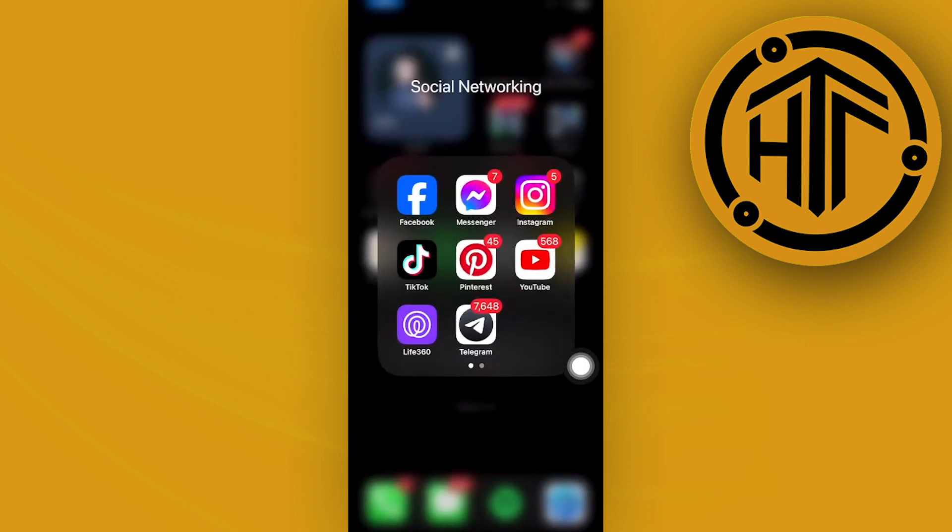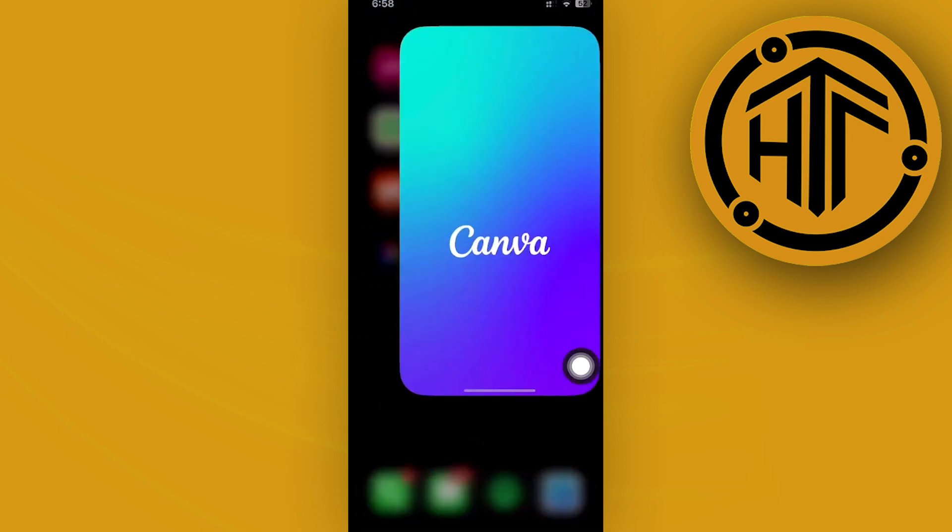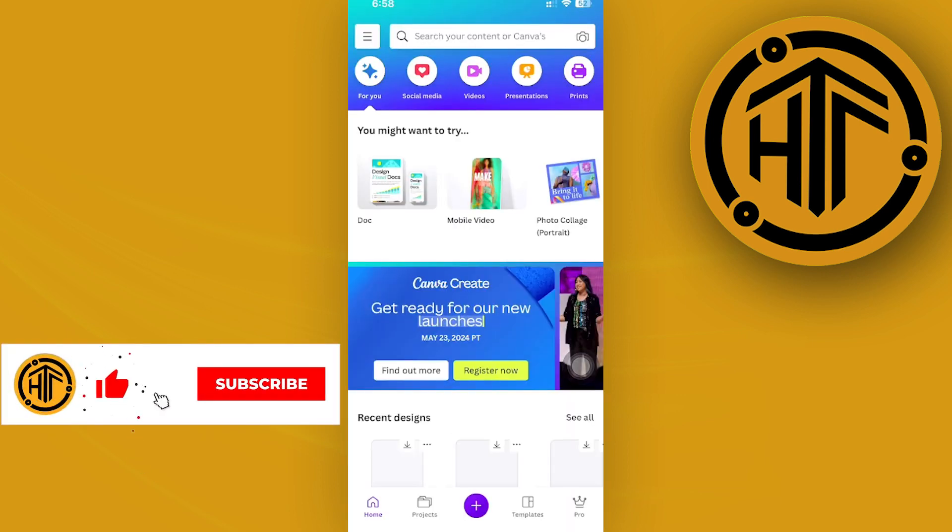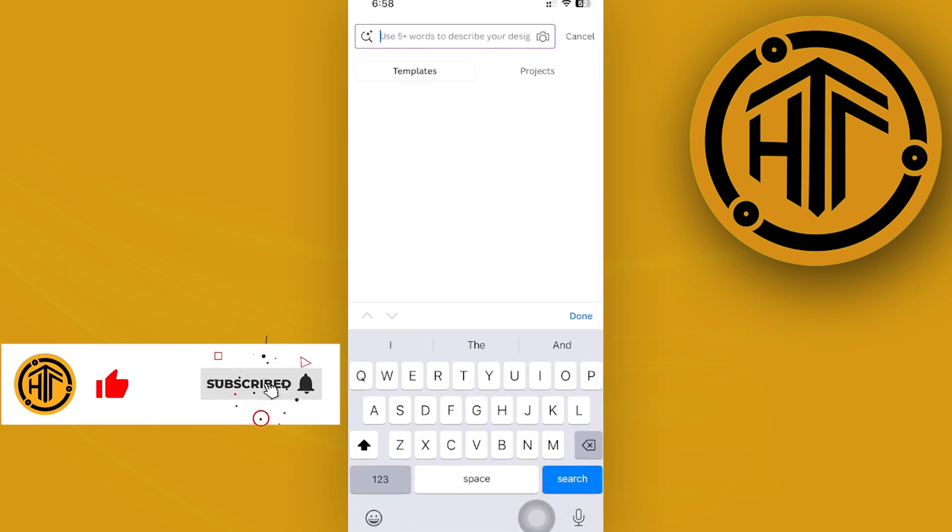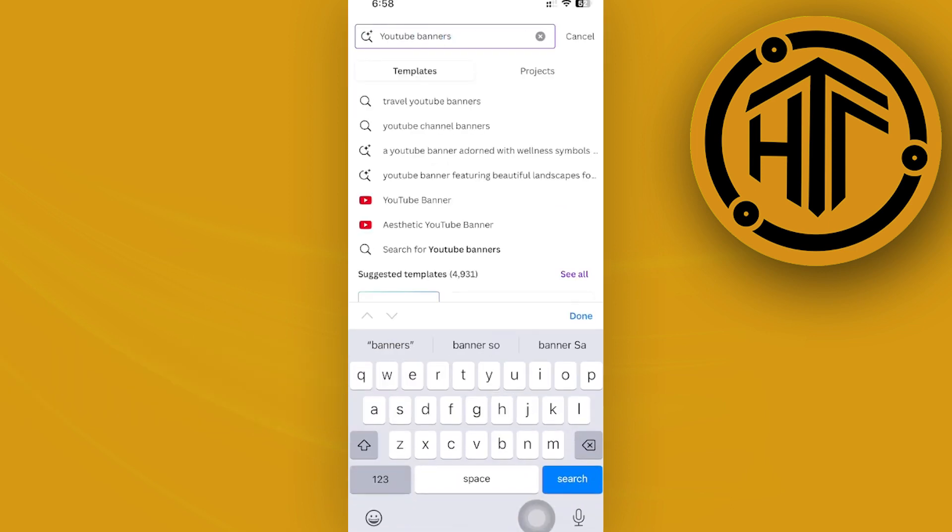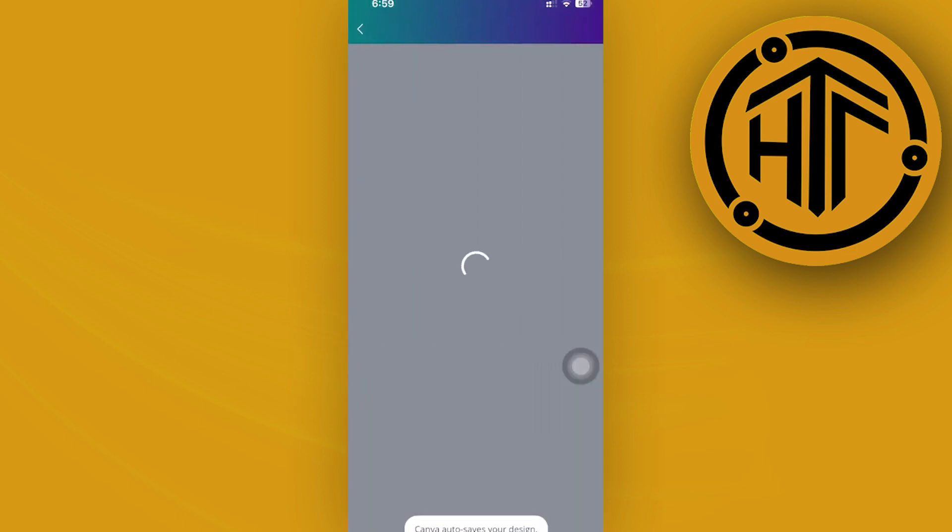Search for YouTube banners in Canva. Doing a quick search for YouTube banners is going to give you a lot of different results, providing specific banner sizes and designs that you can actually use for your own channel.